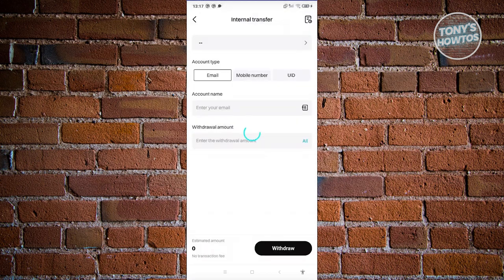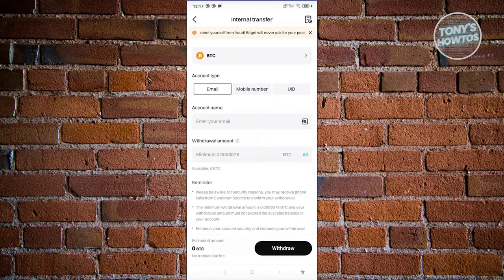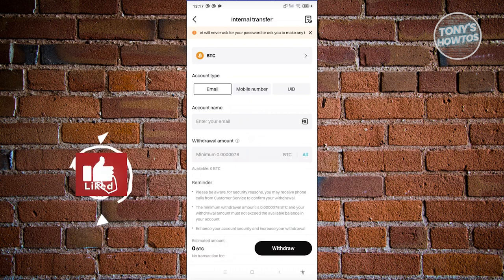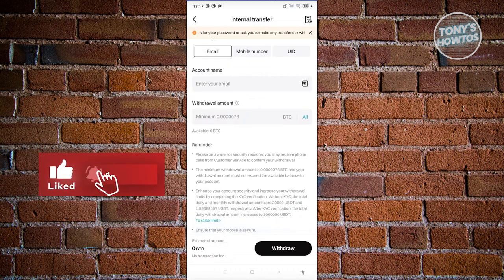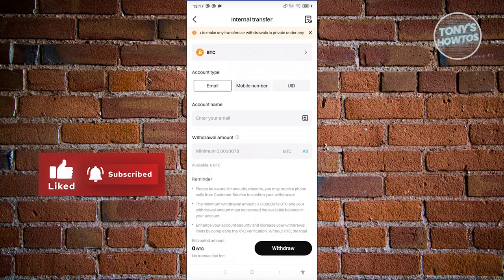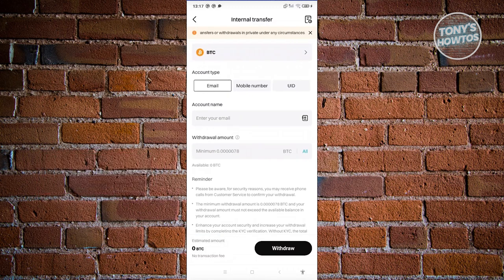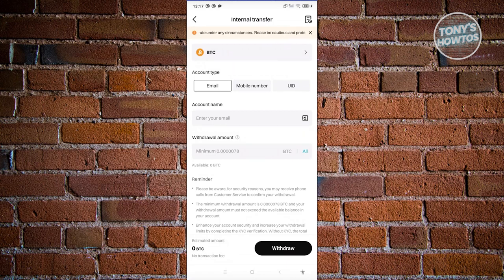Now if you choose internal transfer, what you need to do is just enter their email address and the withdrawal amount and click on withdraw. You could also use their mobile number or UID.